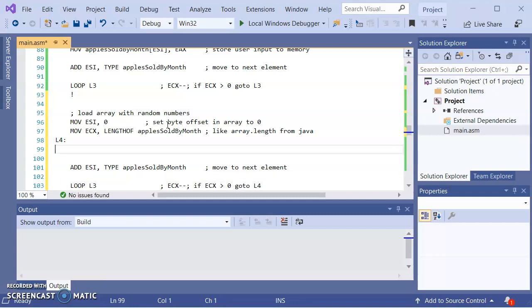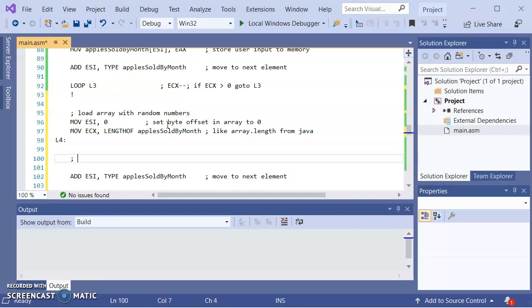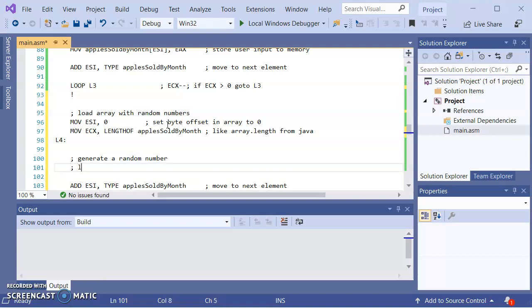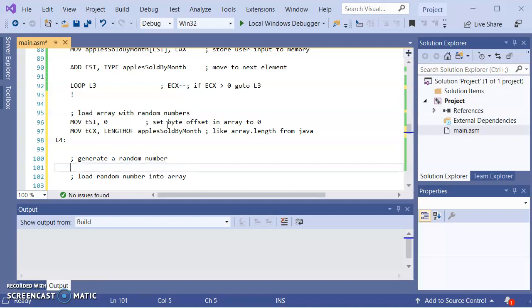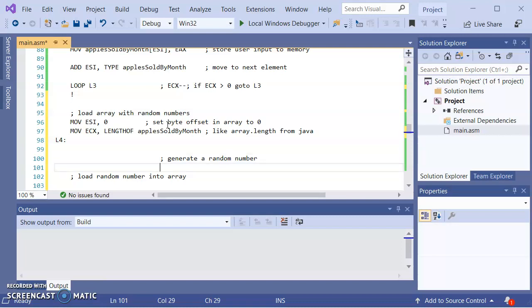Okay, so what I want to do here is I want to generate a random number. And then what I want to do is I want to load it random number into array. Okay, so the first piece, the generating a random number, what you need to do is load EAX first with the range of values that you want it to generate. And so what I'm going to do for giggles and grins, suppose I want 100 different numbers. I'm assuming roughly 100 different numbers.